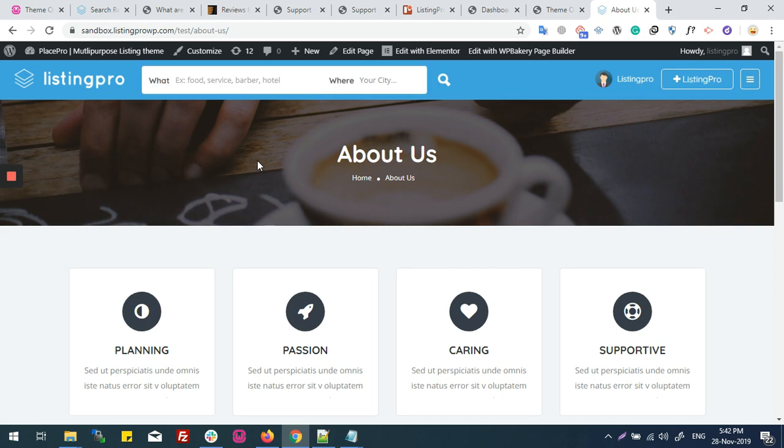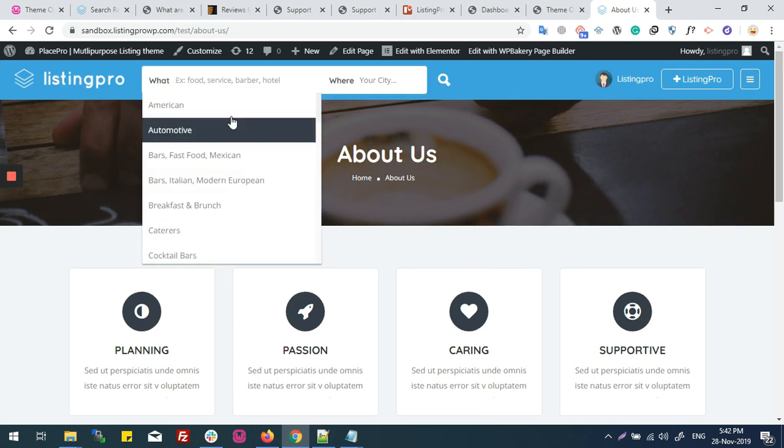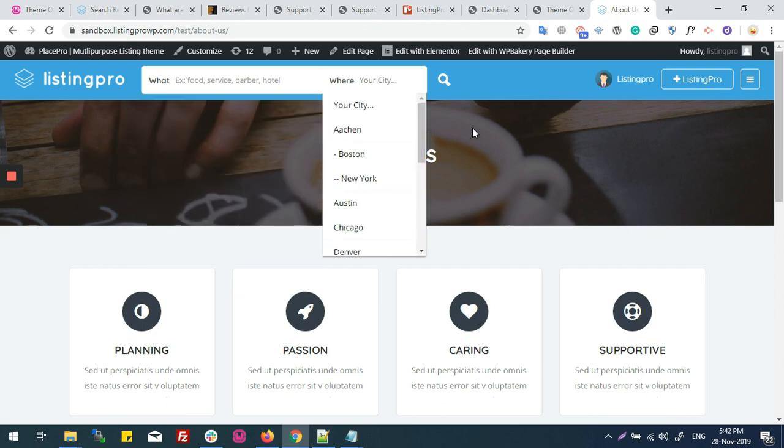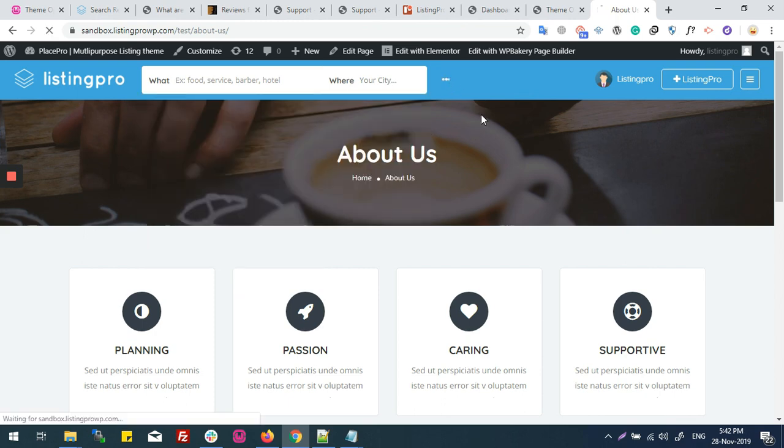So now I can run what and where field from here and from any of my inner pages.